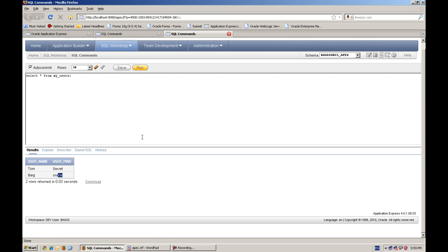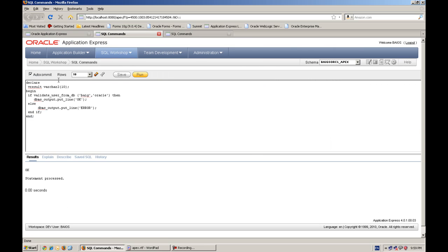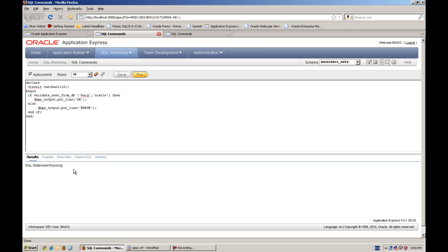So let's go to create any application. And here I created a little PL/SQL procedure to check our function, test our function actually. And I am passing it a big oracle, and when I press run,